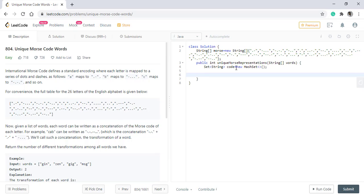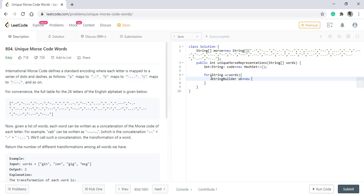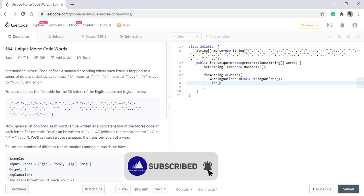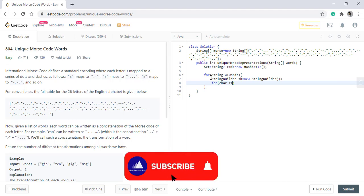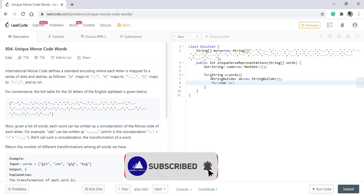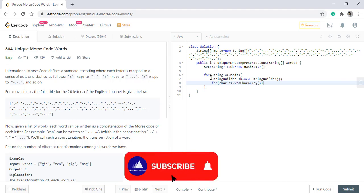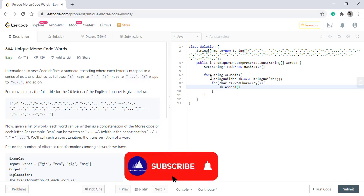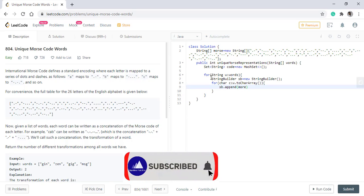Once we have the set we need to iterate over all the words. In order to find the Morse code we need to use a string builder because appending into a string builder takes less time as compared to concatenating two strings. So now for every character in this string we'll append the Morse code.